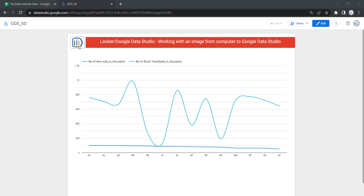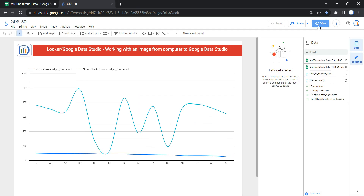In order to add an image in your dashboard, there are two ways which I'm going to show you in this video. The first thing you need to do is open the report or dashboard in which you want to add an image, and then click on the Edit button. Once you click on Edit, you will be able to add images, charts, data, tables, and more.